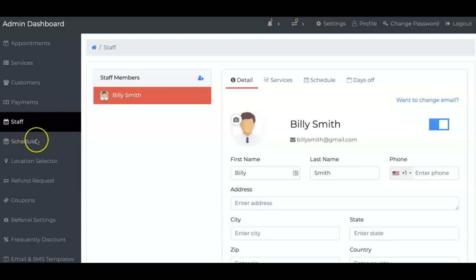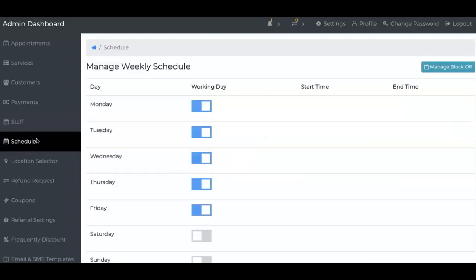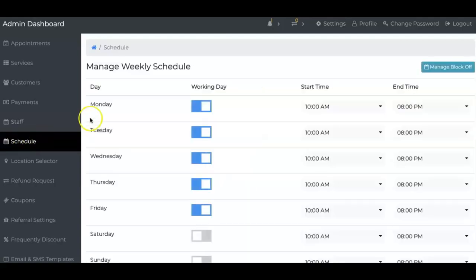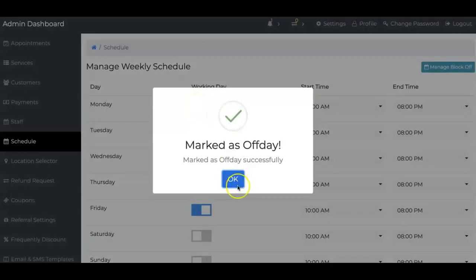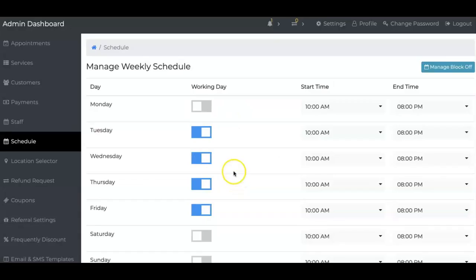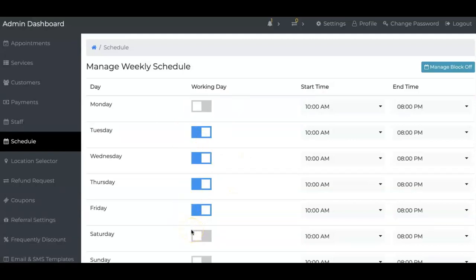On the left, you'll see schedule. What's your schedule? Do you close on certain days? Like me, I usually close on Mondays and I like to work on Tuesdays through Saturdays or Sundays. It's all up to you. You can go ahead and do that.